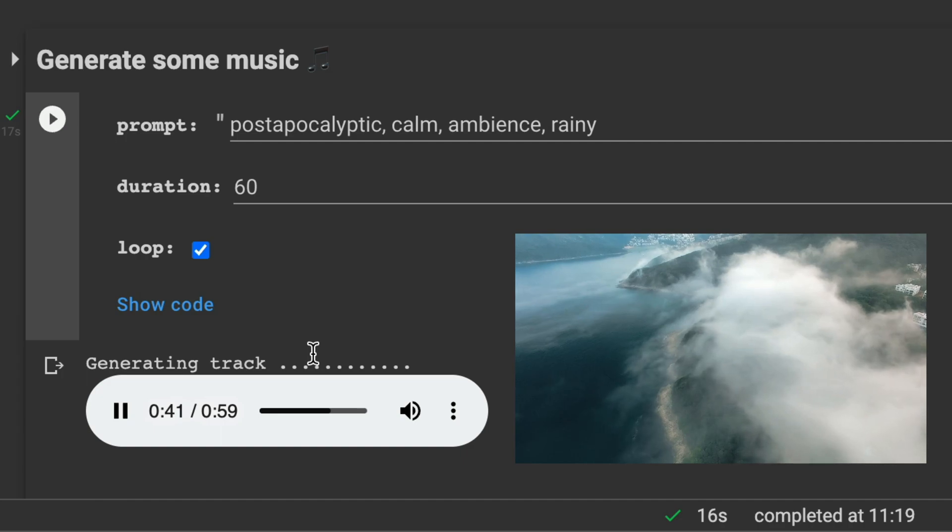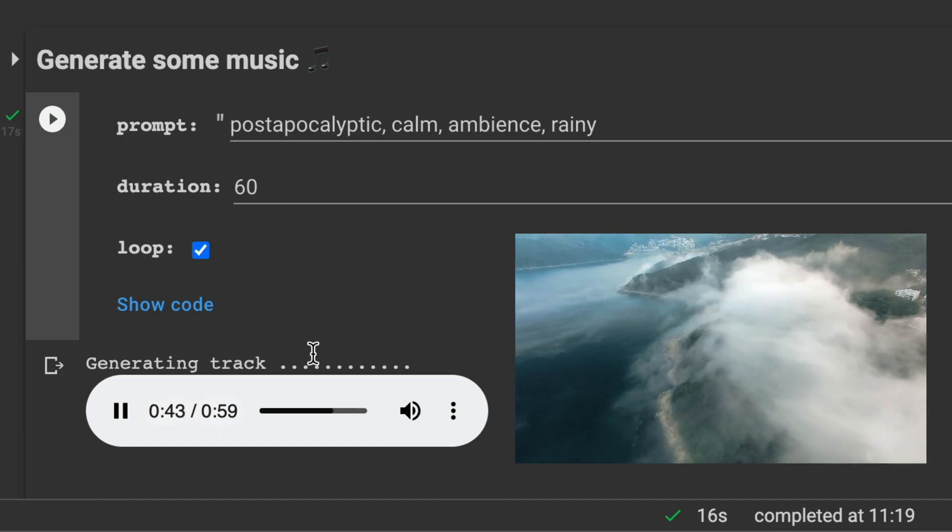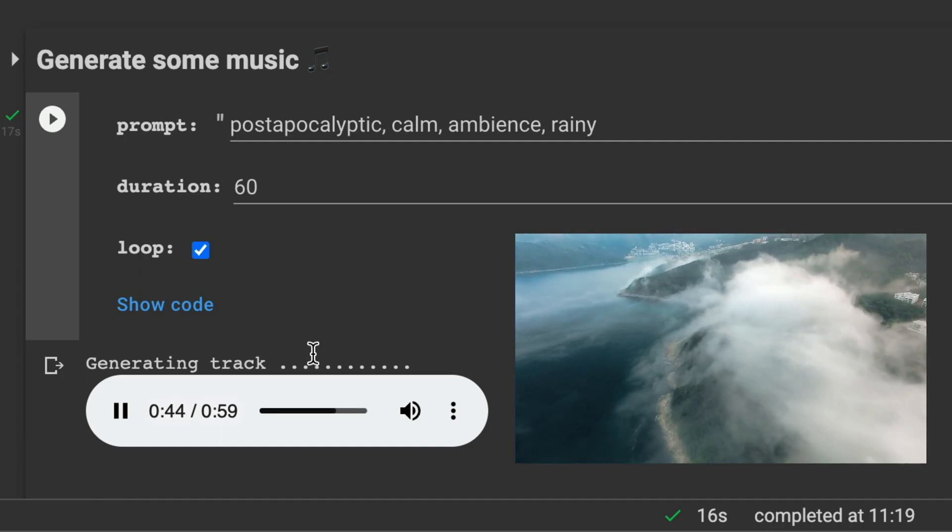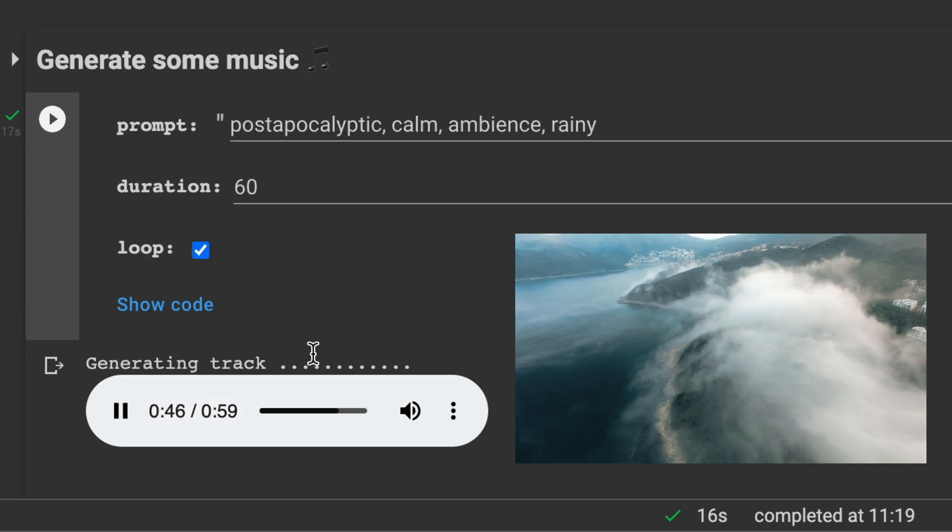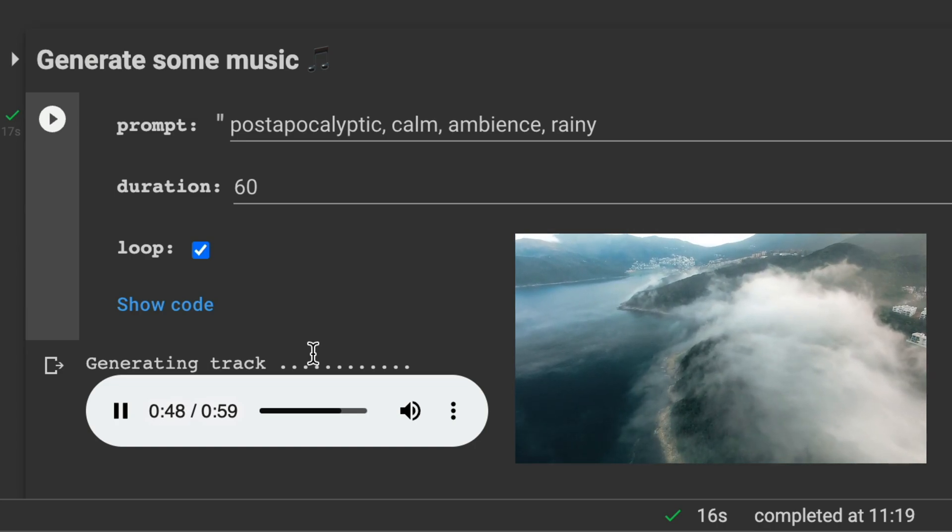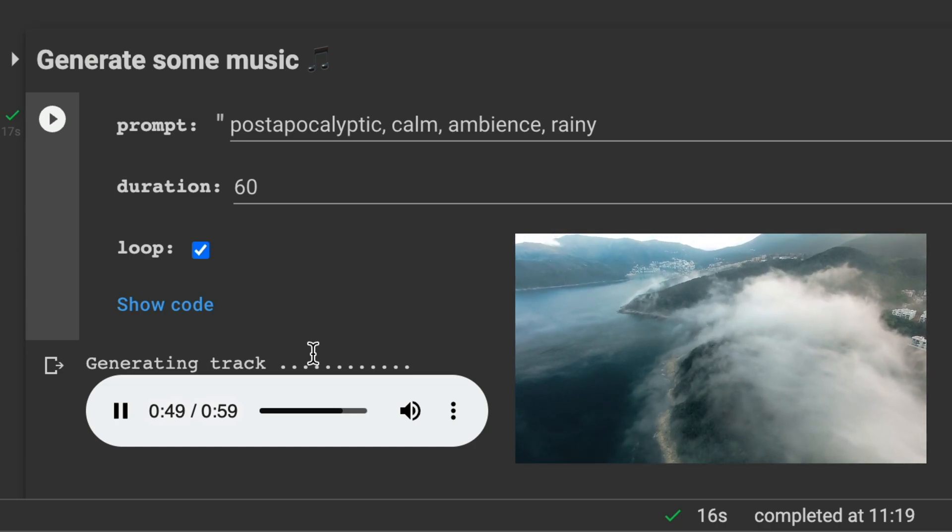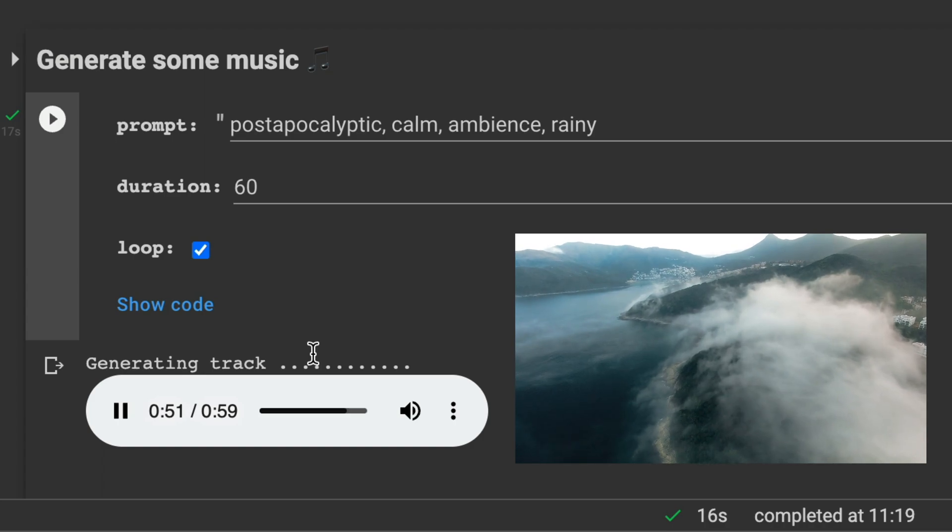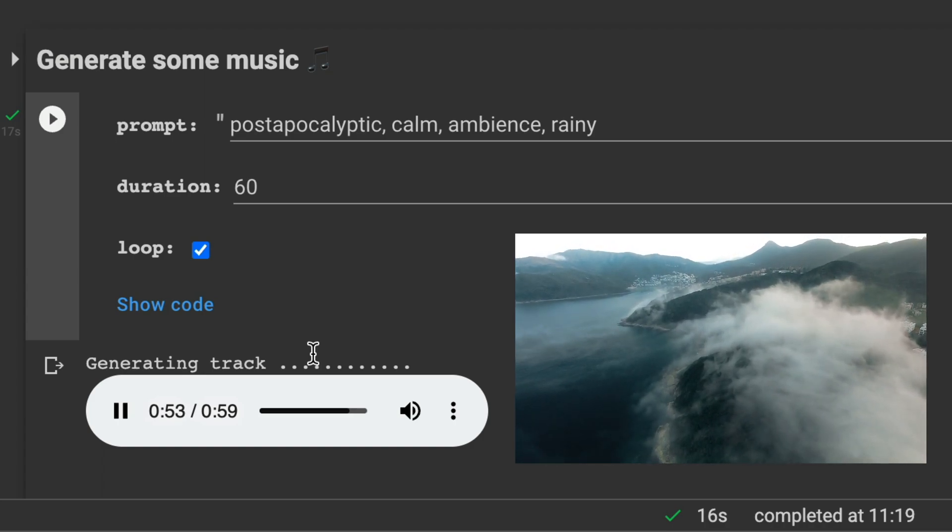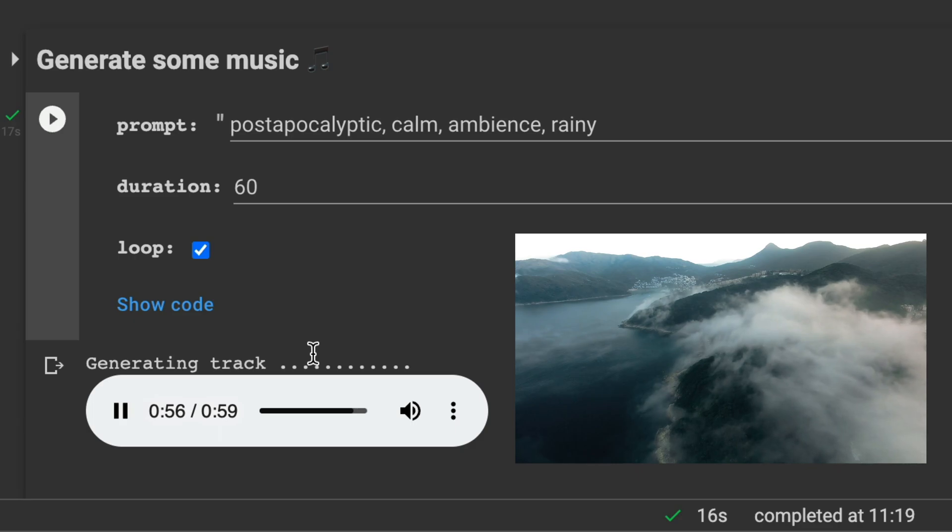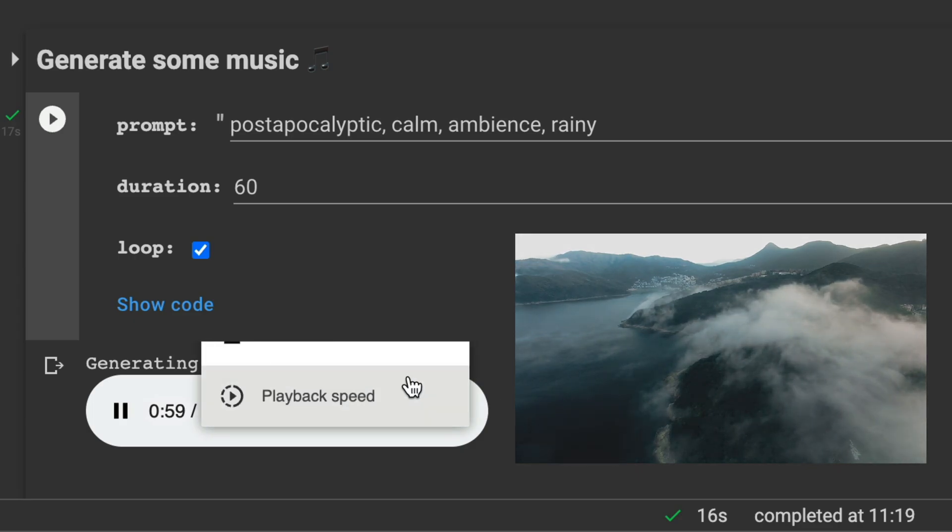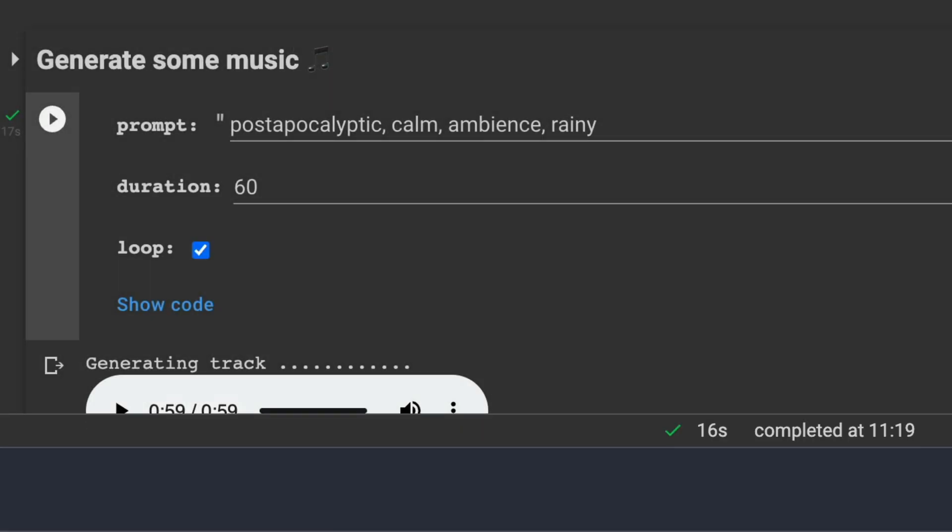Yeah, I could use this for an intro or whatever. Or an outro. This is really nice. I need to download this one. Okay.